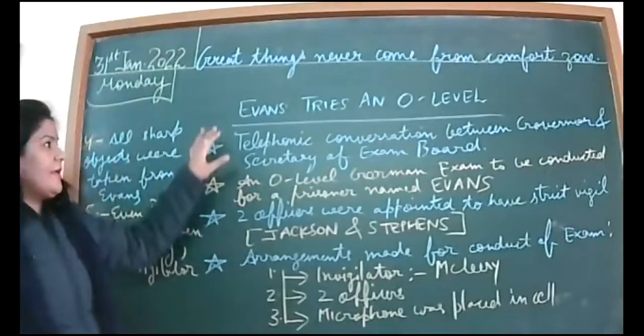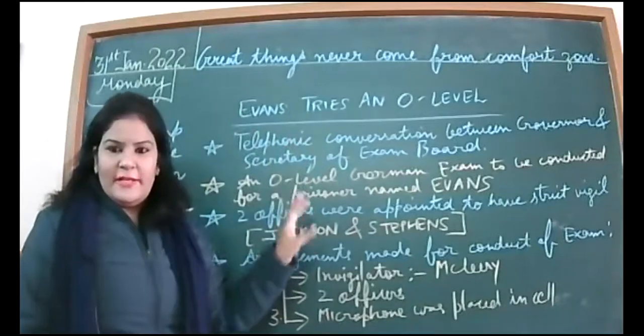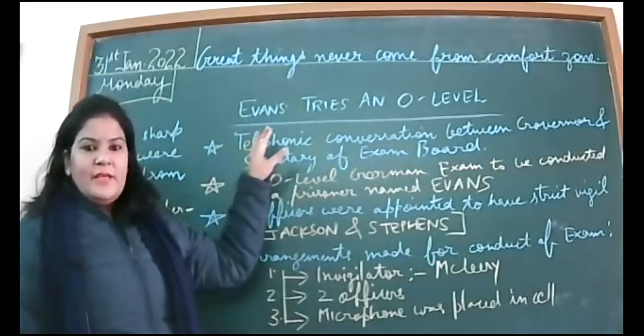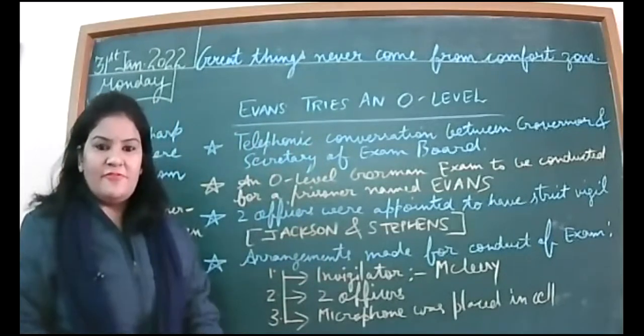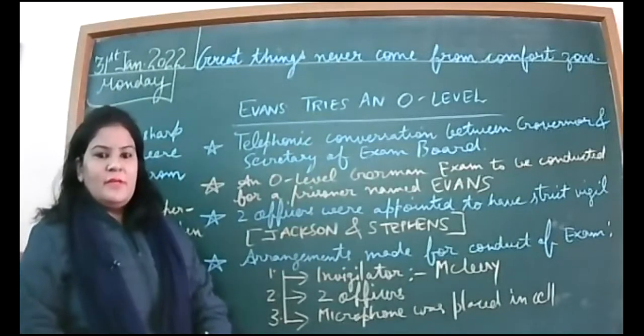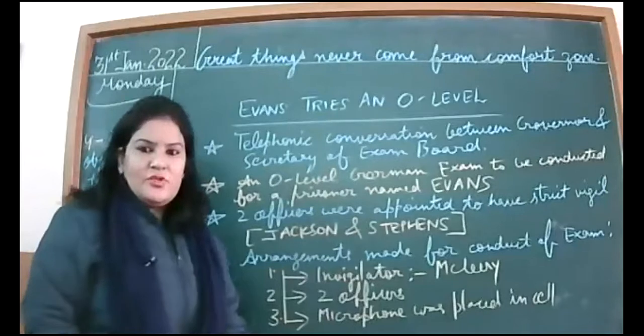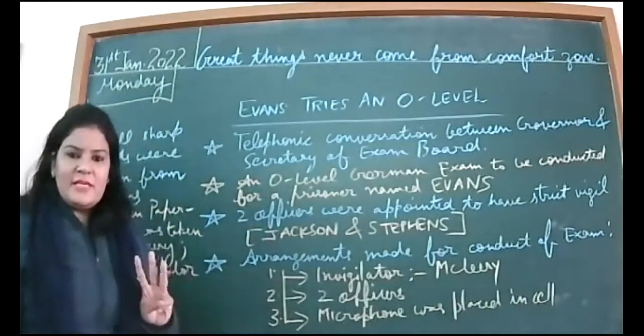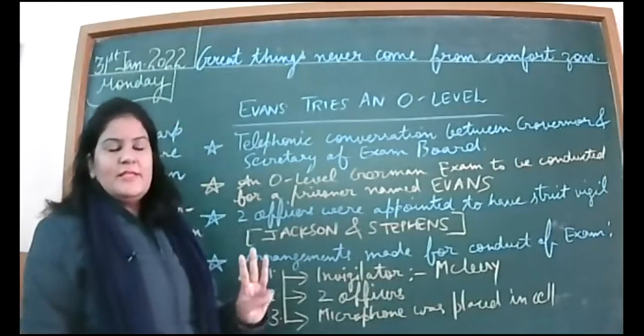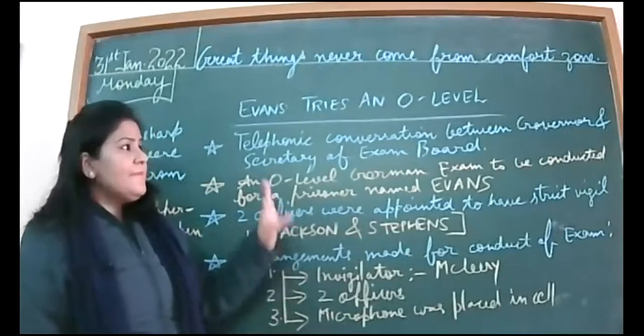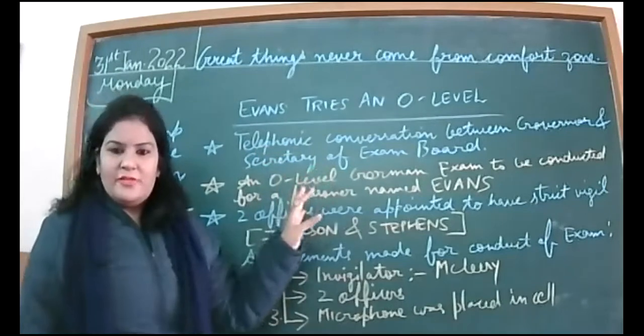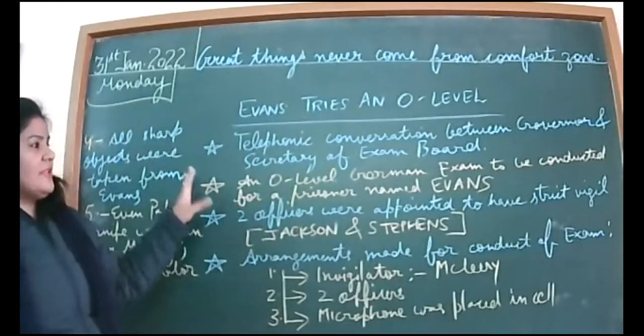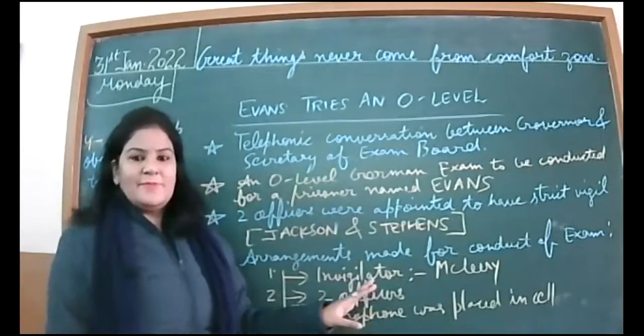The protagonist of the chapter is Evans James Roderick Evans, his full name. But we will be calling him Evans. He's very much famous with jail authorities with the name Evans the Break, or even some officers call him Einstein, because he's a sharp-minded fellow. Thrice he has escaped from jail and he's so famous, that's why people call him Evans the Break specifically.